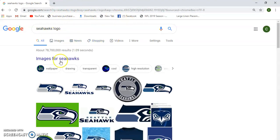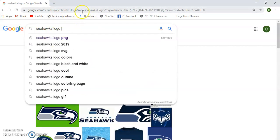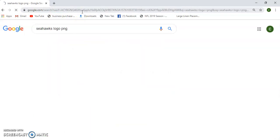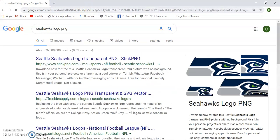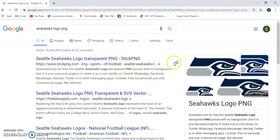So you would just click on one of these images, preferably one that is a PNG. A PNG is something that does not have like a white box background.